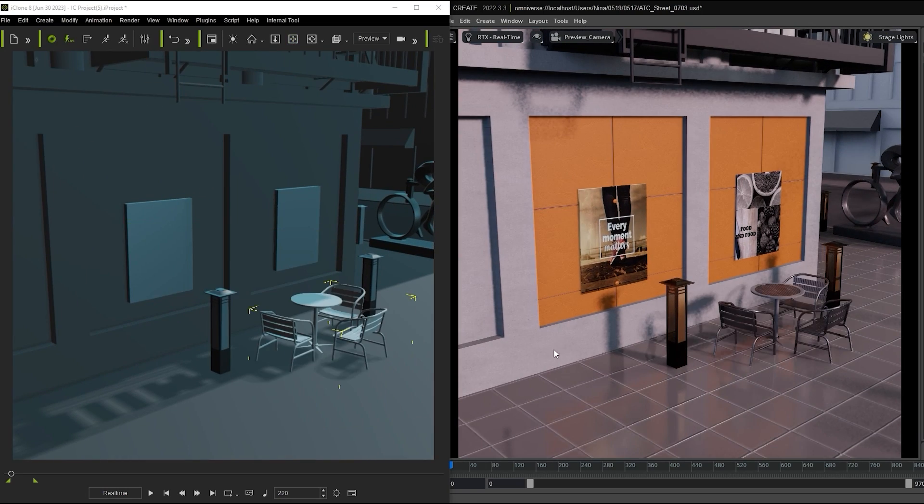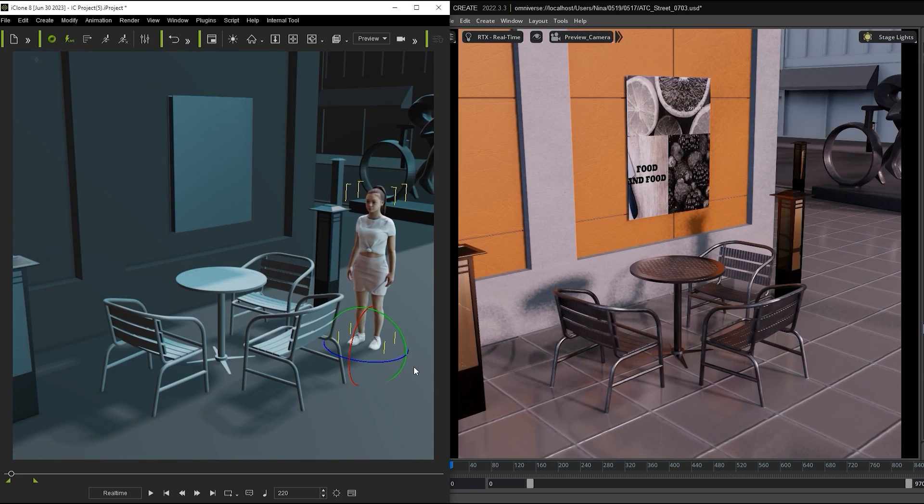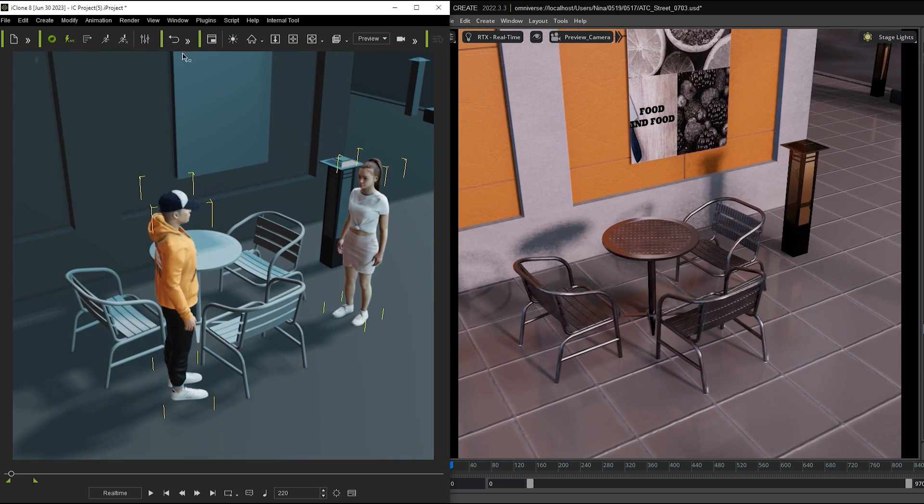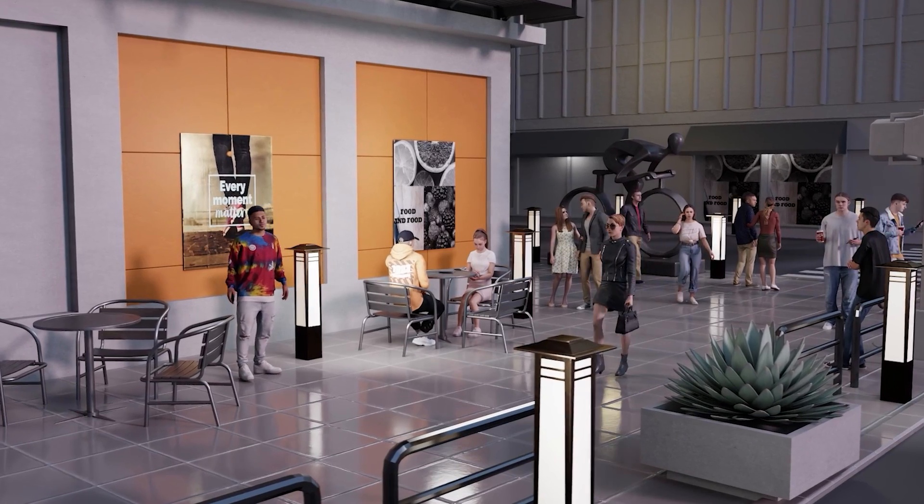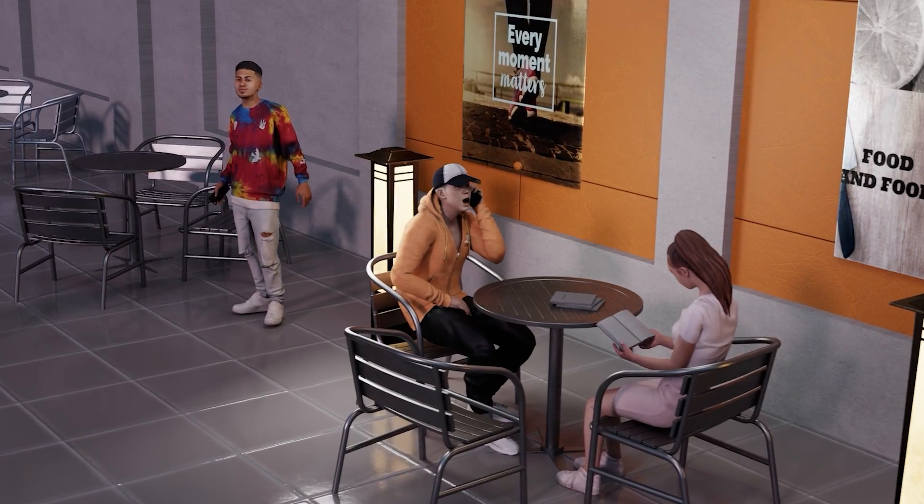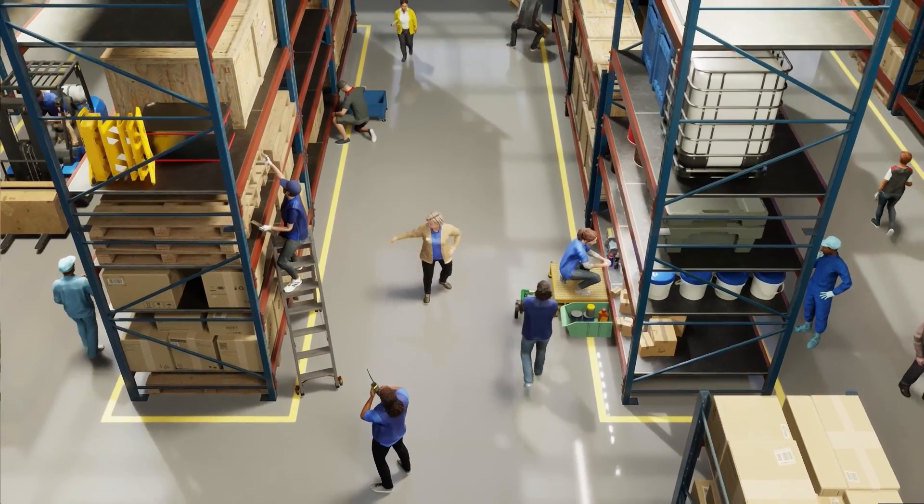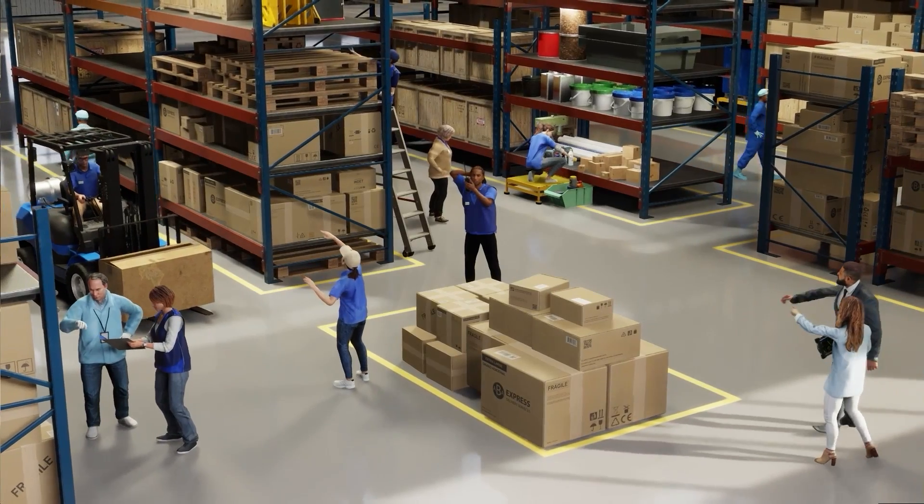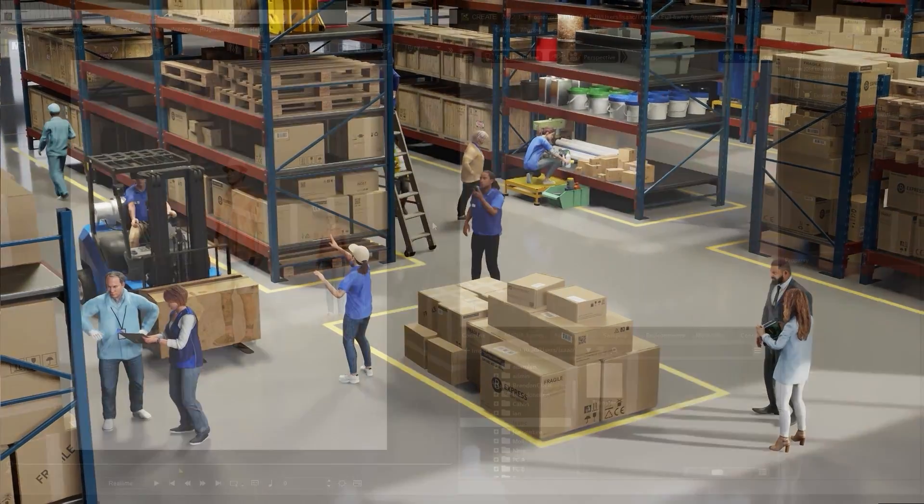Hey everyone, in this tutorial we're going to take a look at how you can utilize LiveSync for your real-time workflow with iClone and NVIDIA Omniverse, which helps to enhance your render quality and speed up production time. Please be sure to check out the installation guide first in order to get everything set up properly.